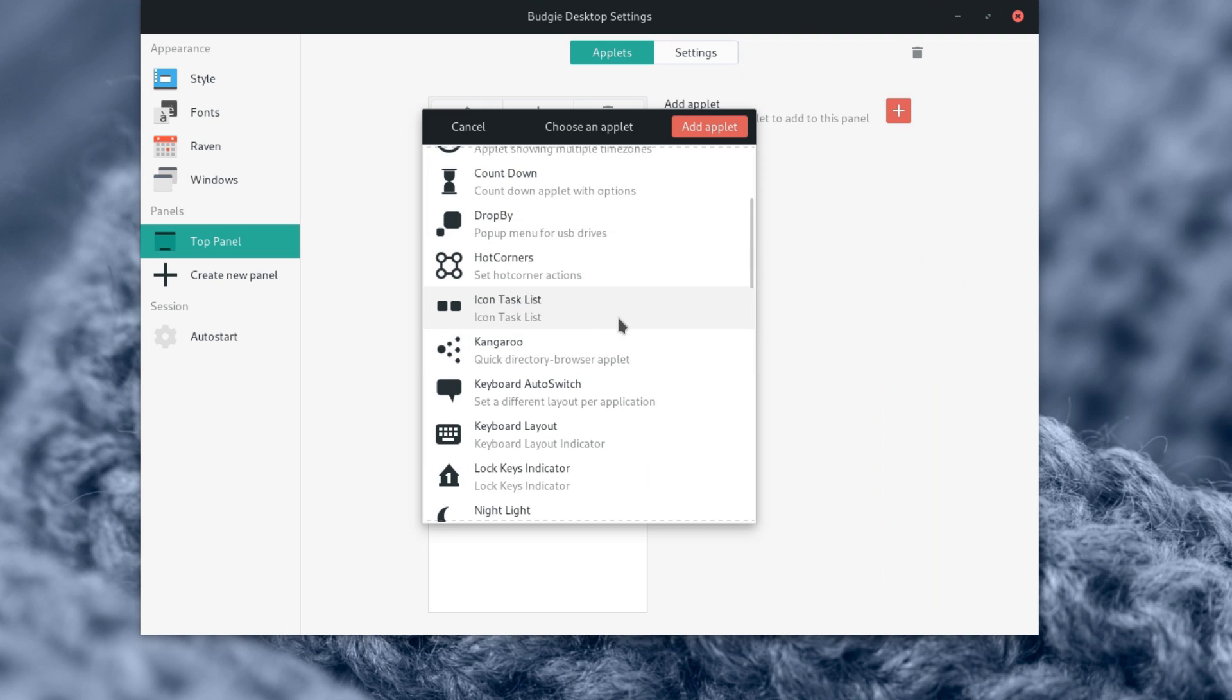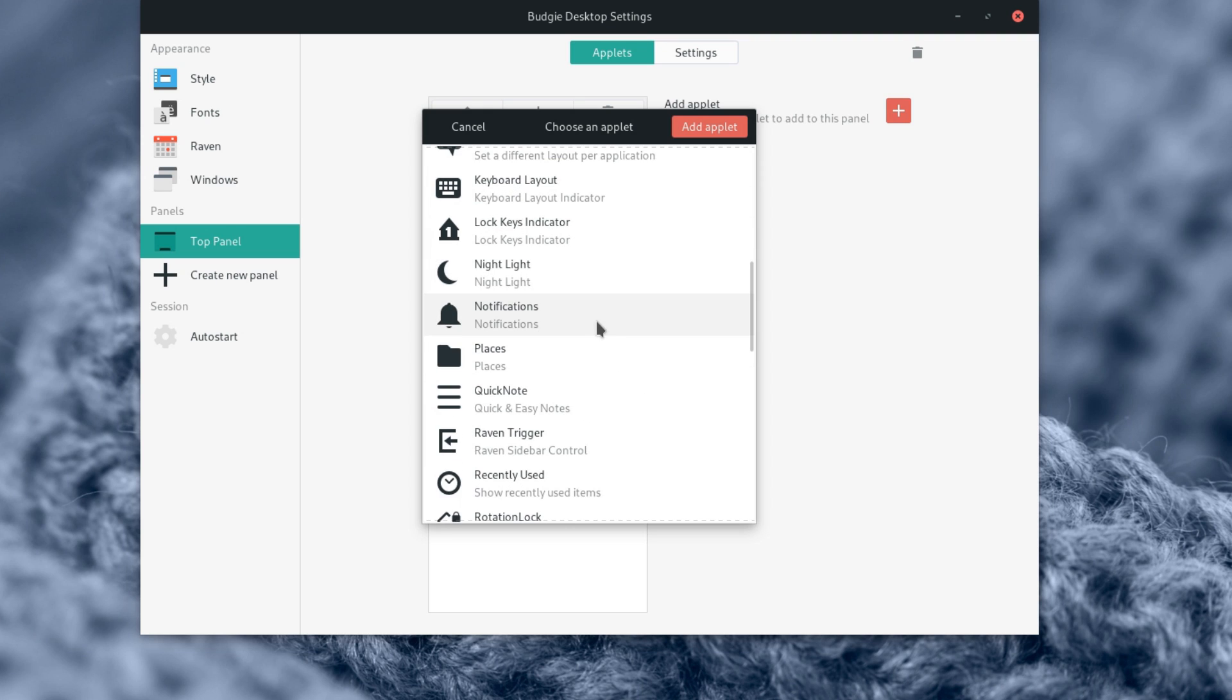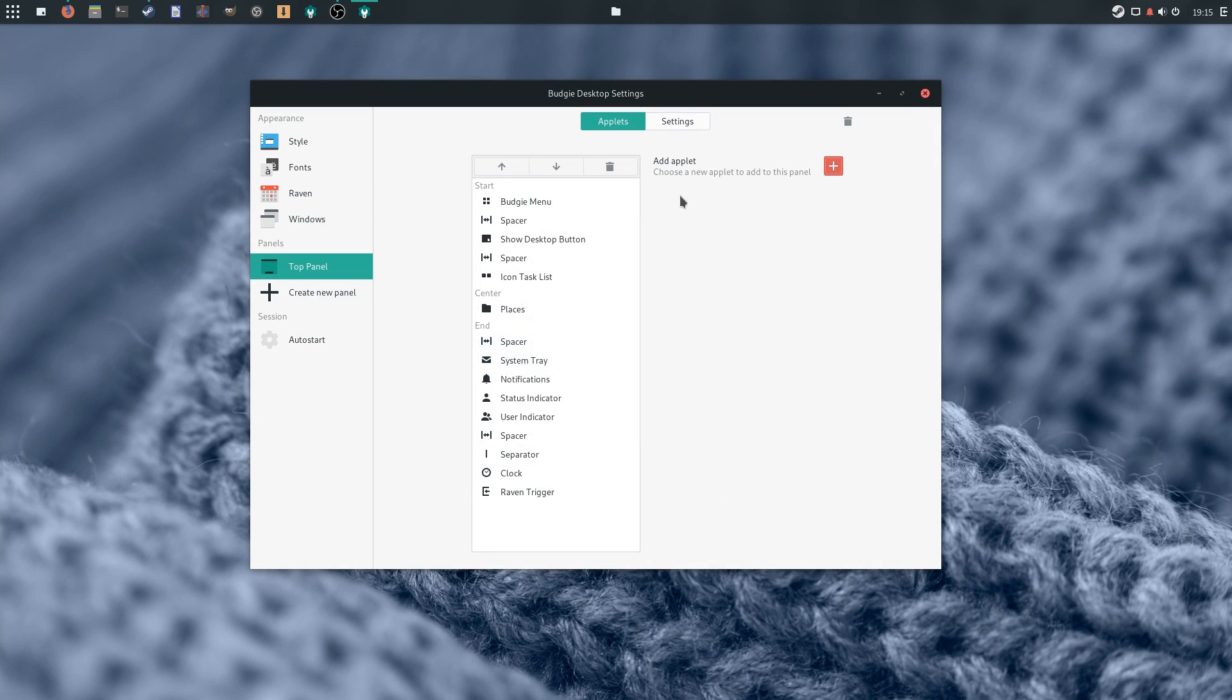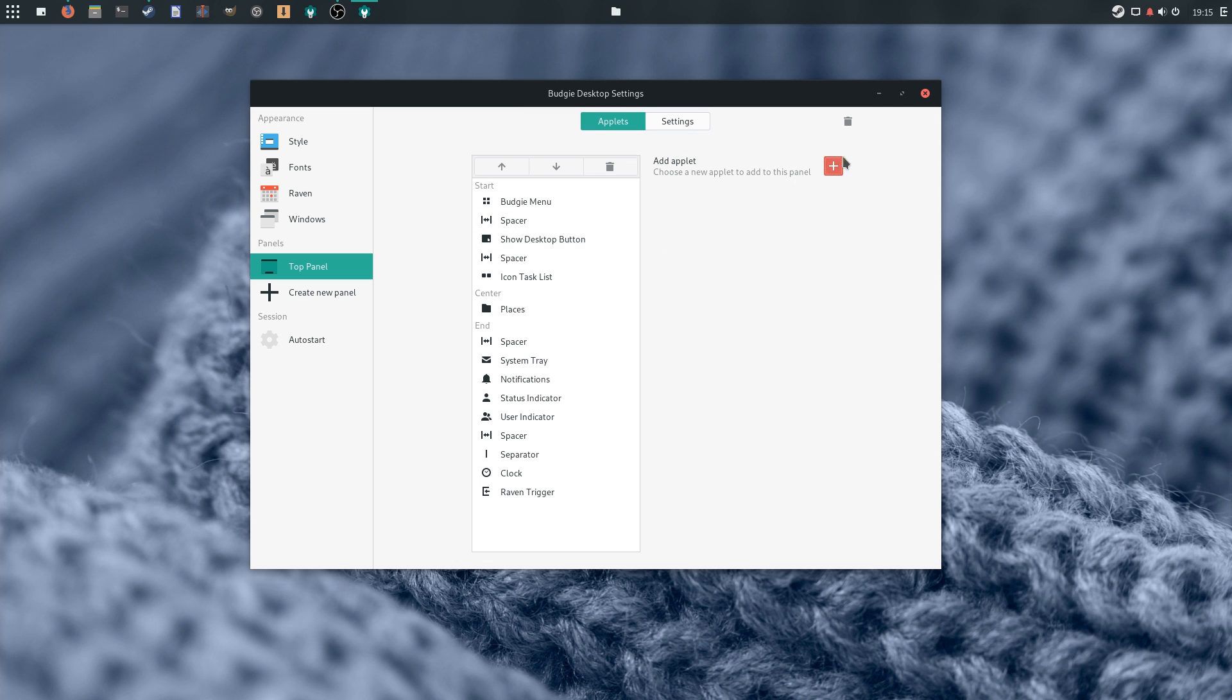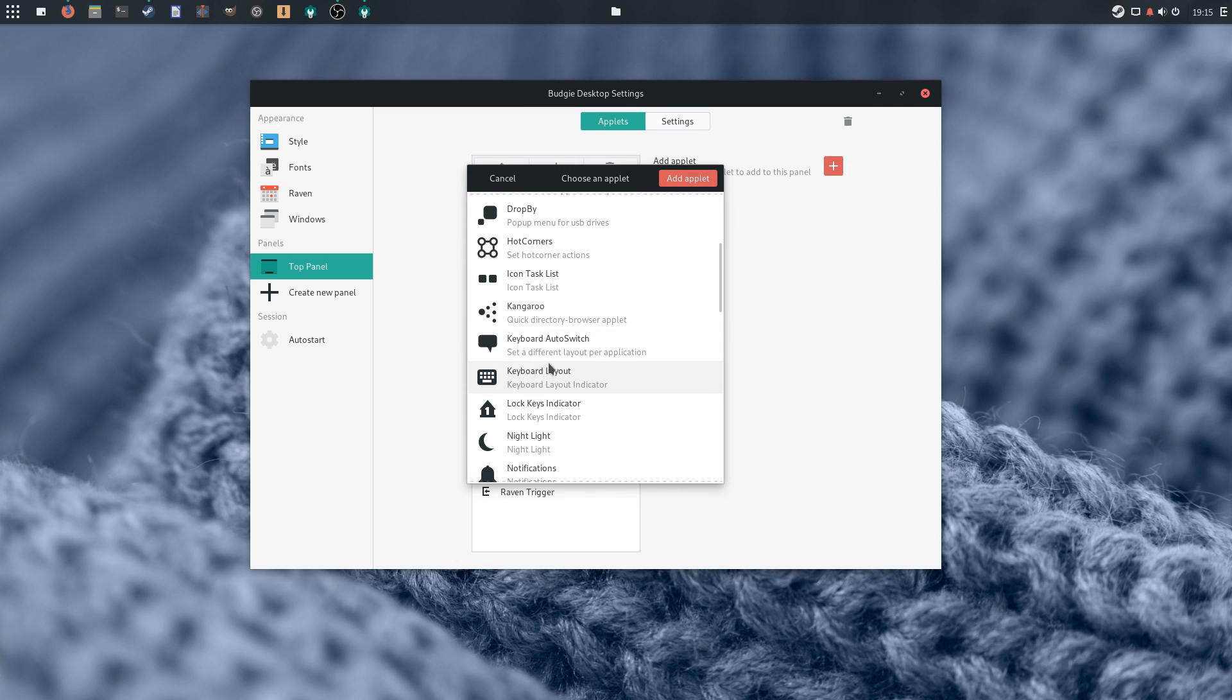Combine this with the different applets you can use, ranging from a simple app menu, to note-taking, accessing folders, enabling workspace switching, time tracking, or showing the weather, and you've got quite a configurable desktop.